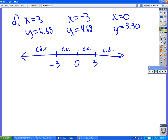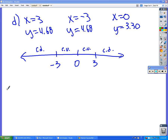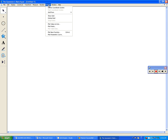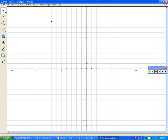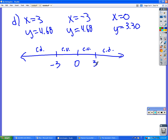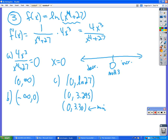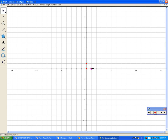So you ready for the graph? Let's use this information to graph the function on the computer. Give me a scale for the x-axis. We came out with 3 here, so go from negative 5 to 5.